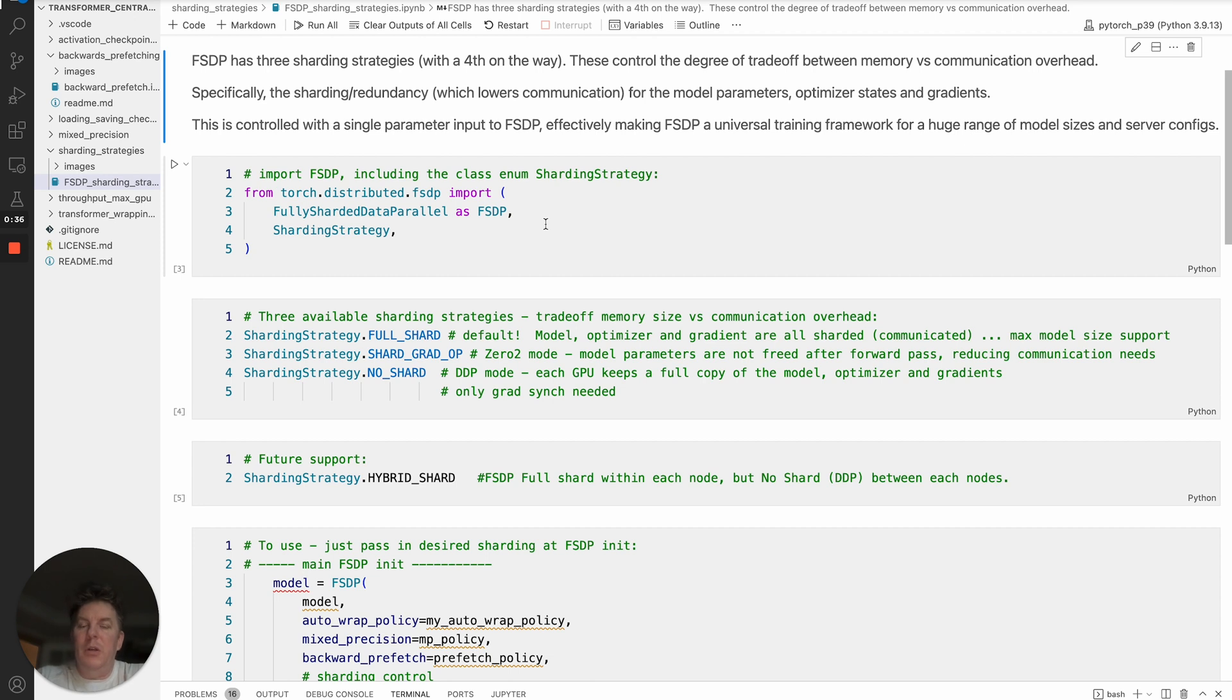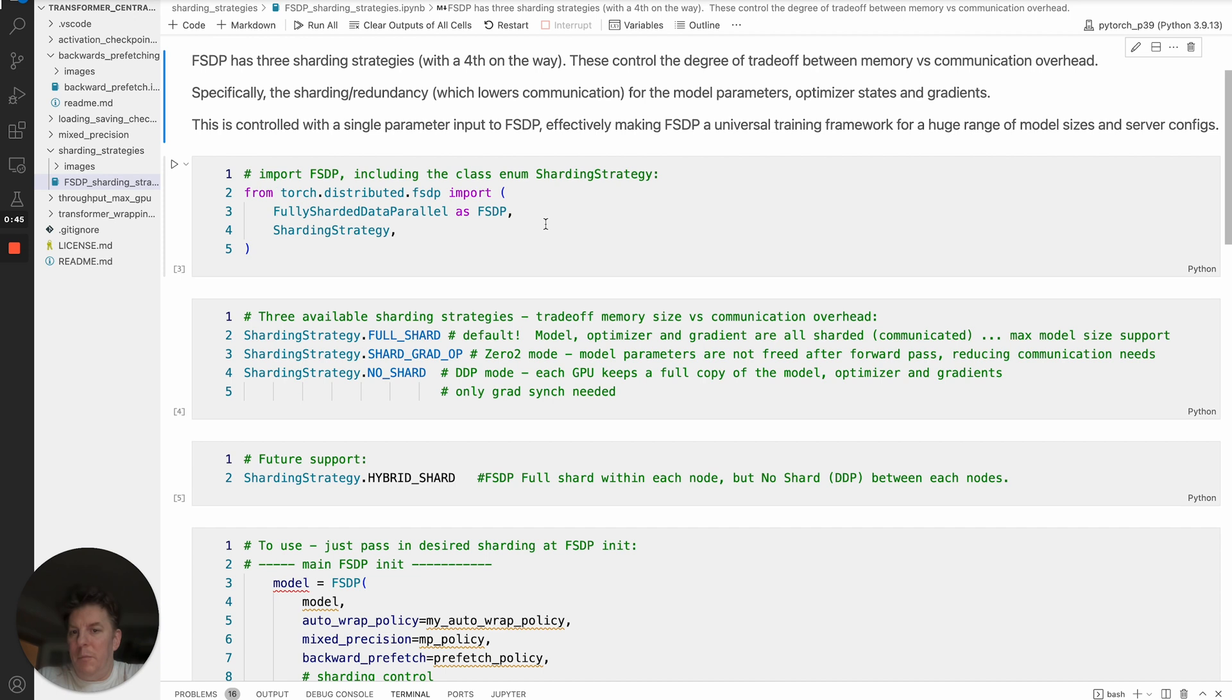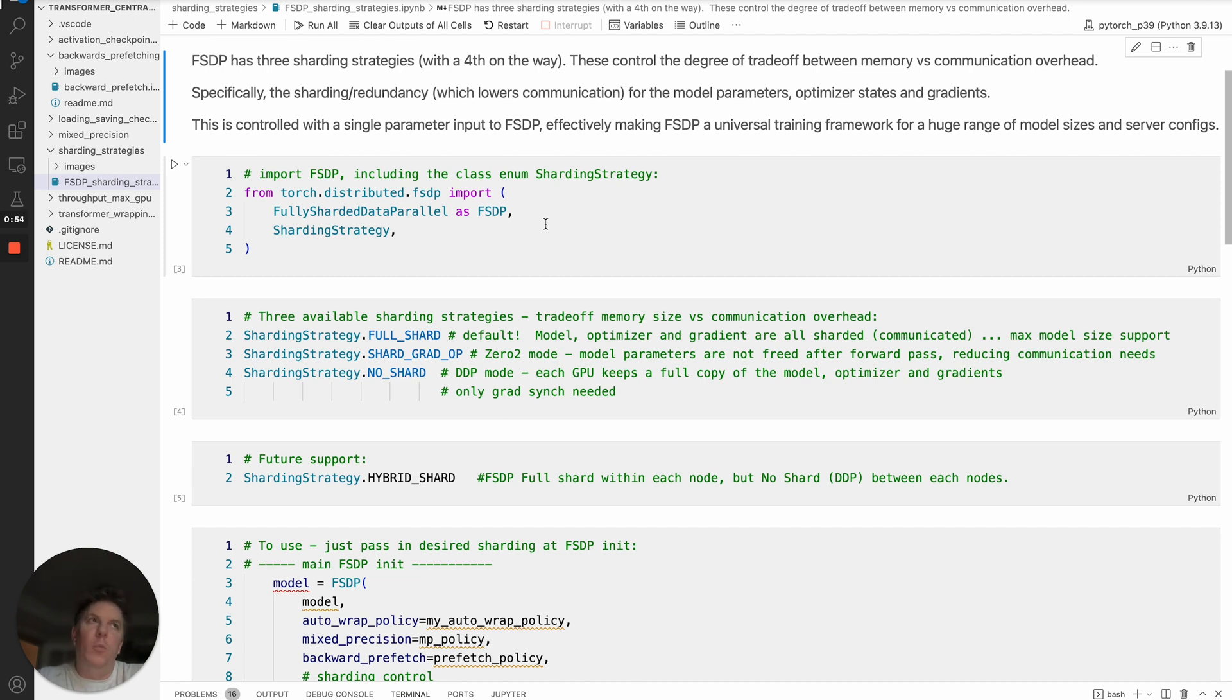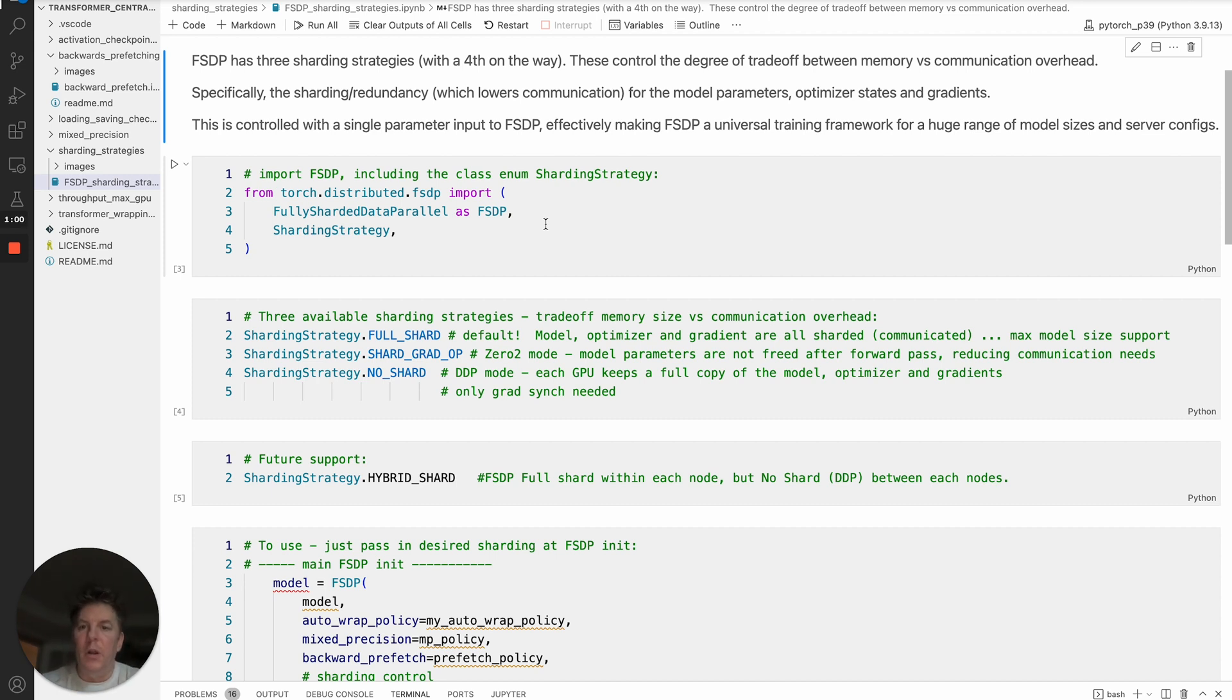These control the trade-off between memory versus communication overhead. Specifically, it's the sharding or redundancy of the model parameters, the optimizer states, and the gradients. Those are the three things that you will have available to shard. You may have heard of Zero, Zero2, Zero3, etc. That's representing the model parameters, the optimizer states, and the gradients. So you have three different things you can shard.